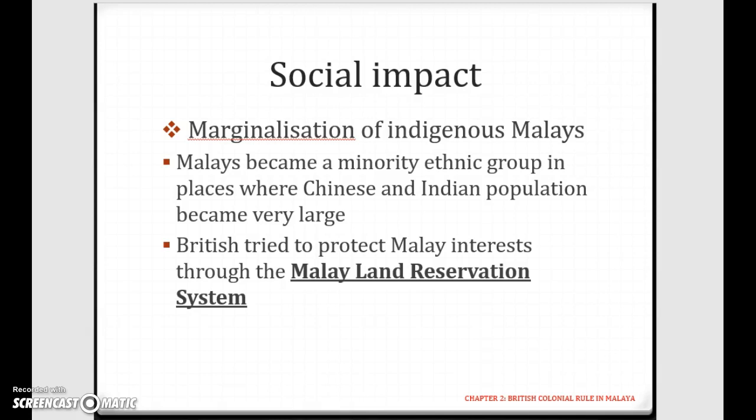So when the British brought over the Chinese and the Indians, they started to outnumber the Malays in certain areas. The British had to protect Malay interests through the Malay land reservation system. Looking at the subheading 'marginalization of indigenous Malays' itself, it tells you that this is definitely a negative impact rather than a positive one.